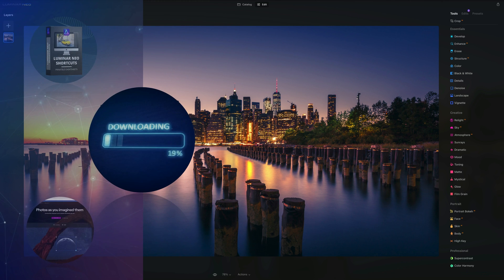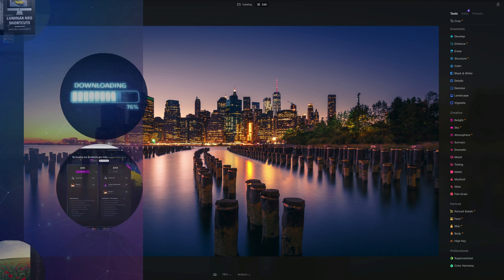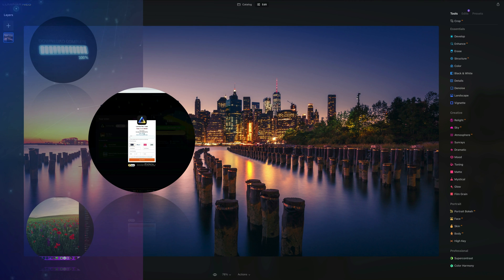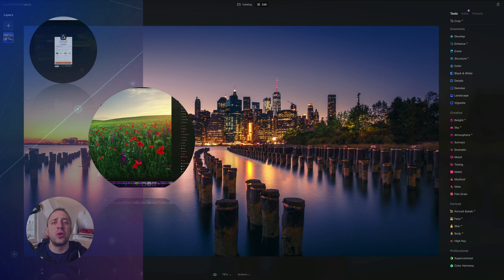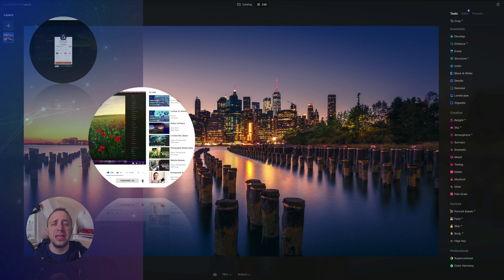If you want to follow along, make sure you head into the description, follow the link there and get your sample files before we start. If you don't own Luminar Neo, you can follow the link in the description and use our discount code Clever Photographer — that way you get an additional 20% off. Finally, please like, comment, and follow our channel so we can keep creating content like this.